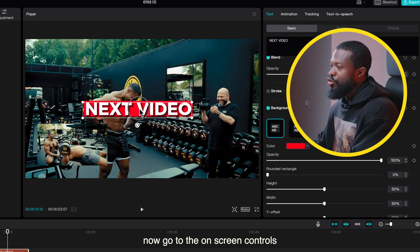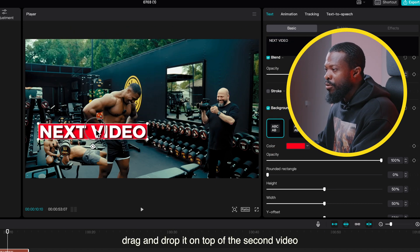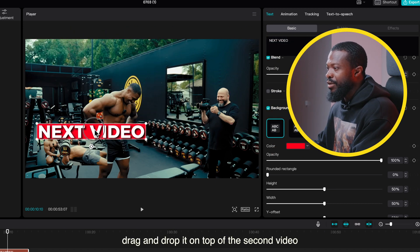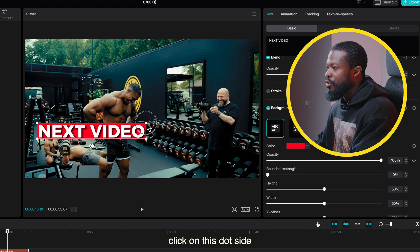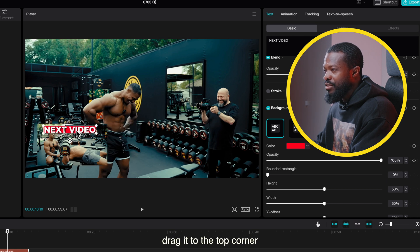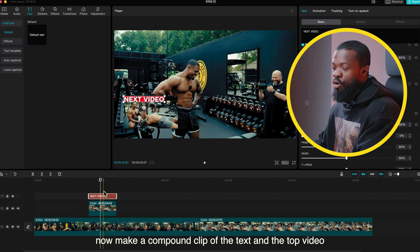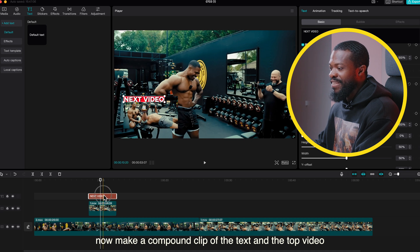Now go to the on-screen controls, drag and drop it on top of the second video. Click on this dot side and make it as small as possible. Drag it to the top corner.